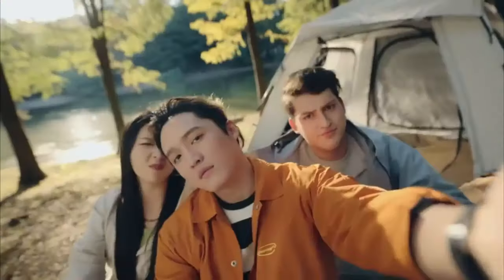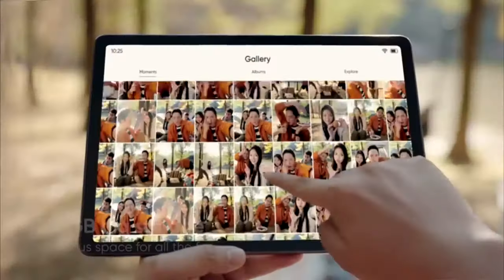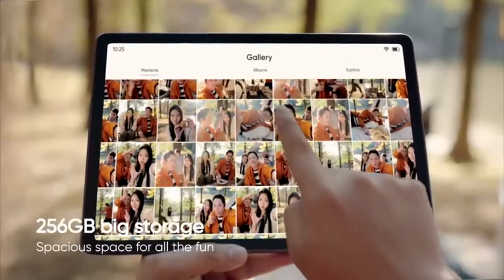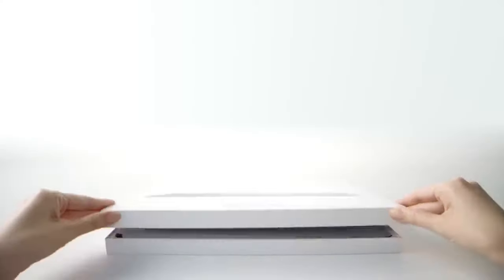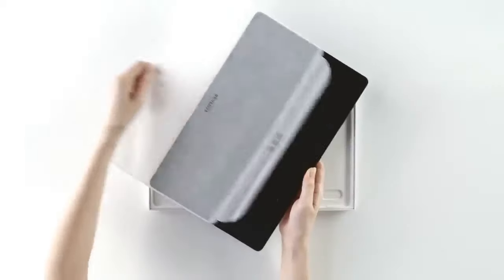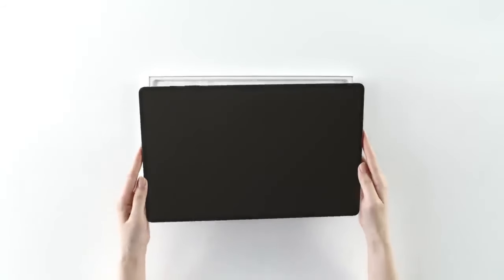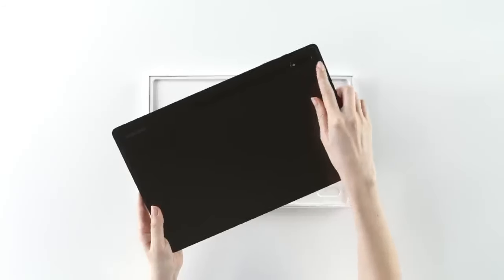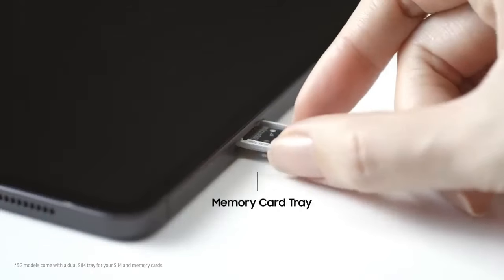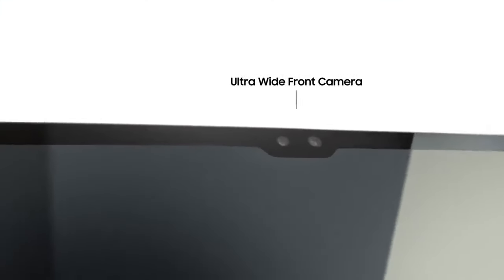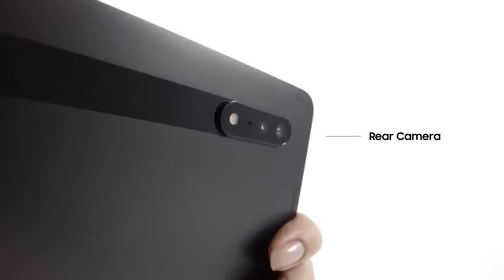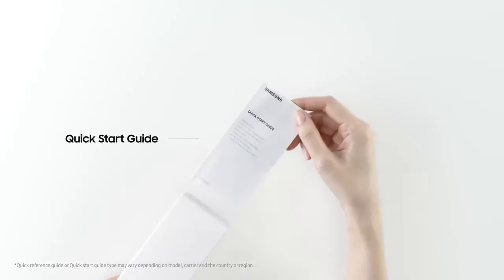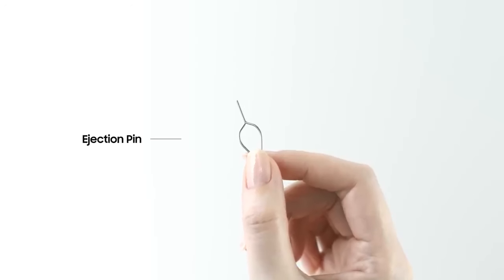When delving into the realm of 12-inch tablets, several noteworthy contenders emerge, each catering to a spectrum of requirements and tastes. The Samsung Galaxy Tab S8 Plus stands as a premier selection, boasting a 12.4-inch Super AMOLED screen that delivers a stunning array of colors and profound contrasts. Its resolution of 2800 by 1752 pixels guarantees crisp, vivid visuals, ideal for both creative pursuits and multimedia engagement.